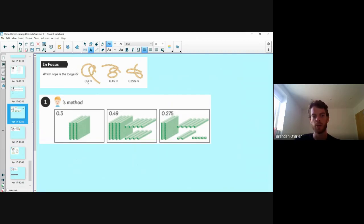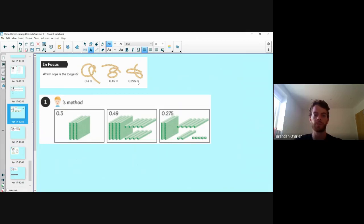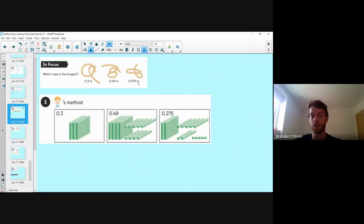Which rope is longest — the rope that is 0.3 metres, the rope that is 0.49 metres, or the rope that is 0.275 metres? I think the shortest rope is the 0.3 metre rope because it's got the least digits and three is less than 275 and less than 49. So I think 0.3 is shortest and 0.275 is longest. Am I right? Think about that.